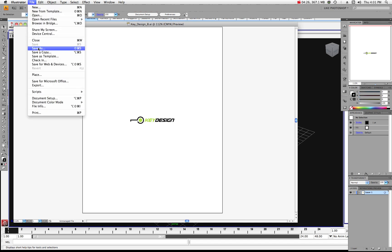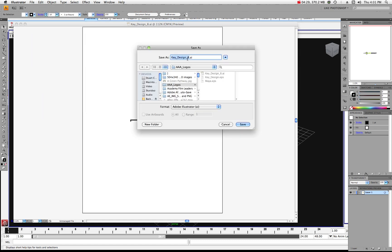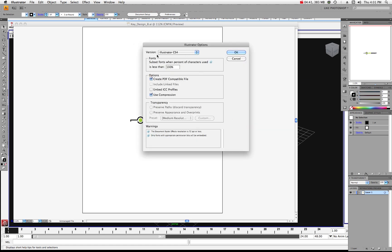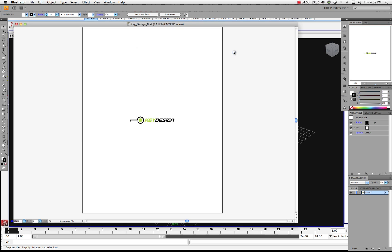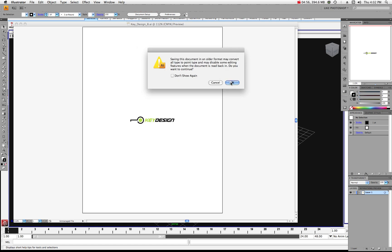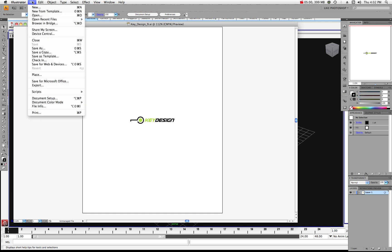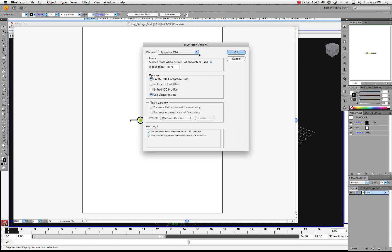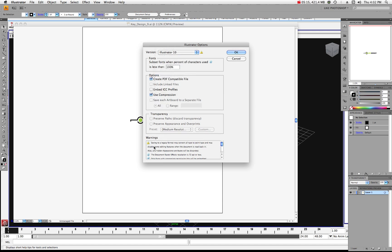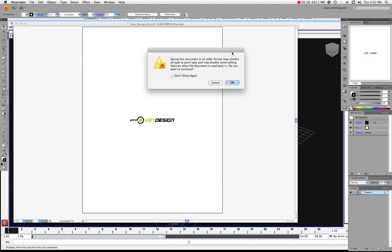Let's also do a File, Save As and save this again as version 9 — keydesign9.ai. We'll go ahead and hit Save, switching our version from CS4 to Illustrator 9. You may get some warnings, but they don't make much difference. Then let's do one more: File, Save As, and this time we'll do a version 10 as a .ai file. We'll save and switch again from CS4 to Illustrator 10. Don't worry about all the warnings — just hit OK.